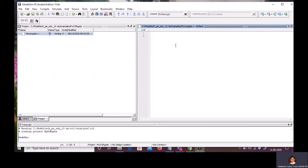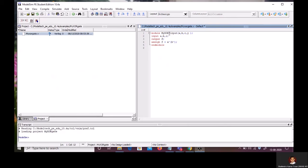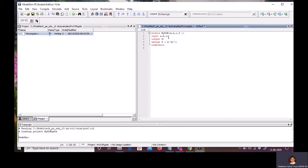I have already written the Verilog code for 3-input XOR gate using Dataflow modeling style. I'm pasting that. The module name, I have given MyXOR. ABC are the input. F is the output. Input A, B, C semicolon. Semicolon we use to terminate the statement. Output F, semicolon. Assign F is equal to A XOR B XOR C. I am using an uppercase C. We know that Verilog is a case sensitive language. So, this is going to give me the error. Save this.